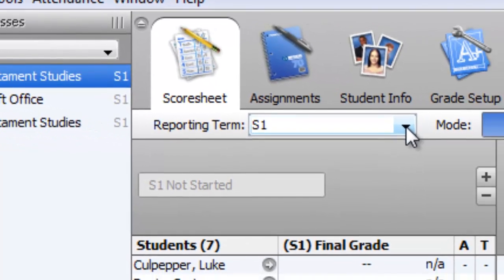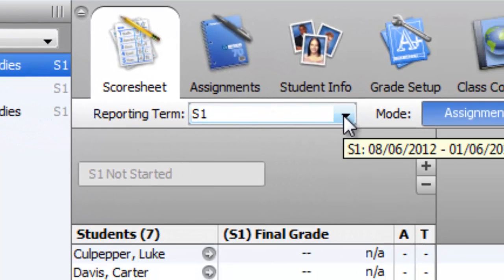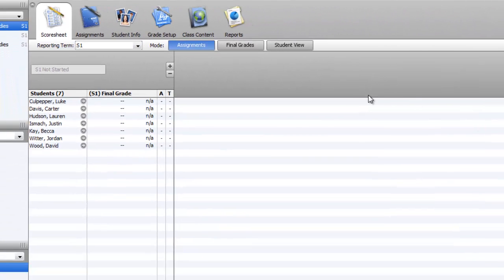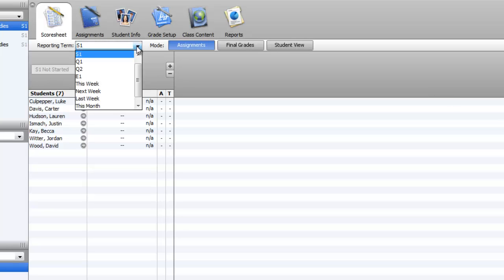Another thing to notice: here's the reporting term. This shows you what grades are actually going to show up. Right now it says S1, which means it's going to show me all the grades for the whole first semester, first quarter and second quarter.